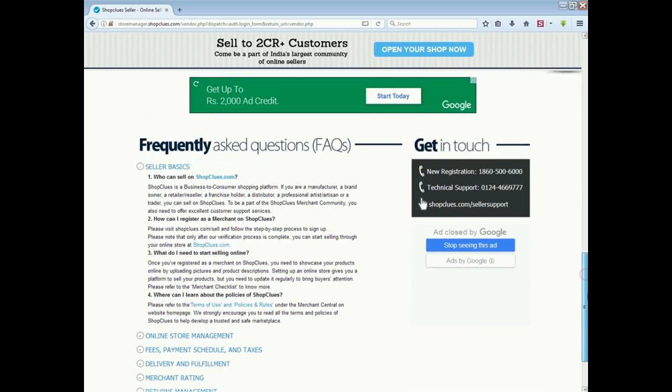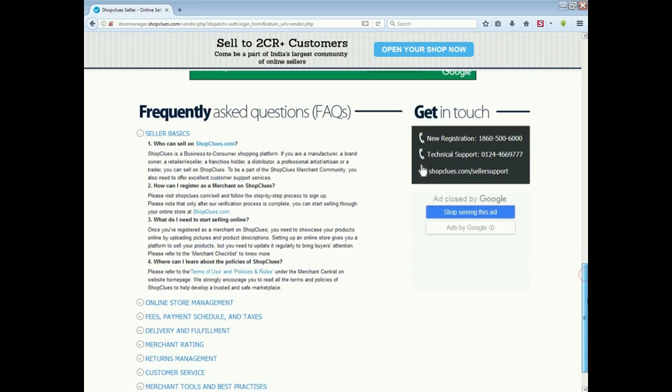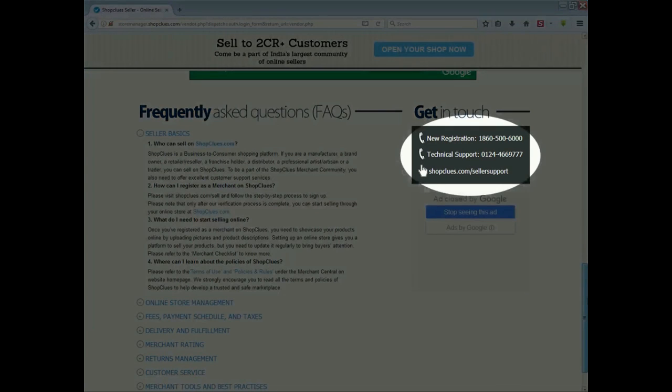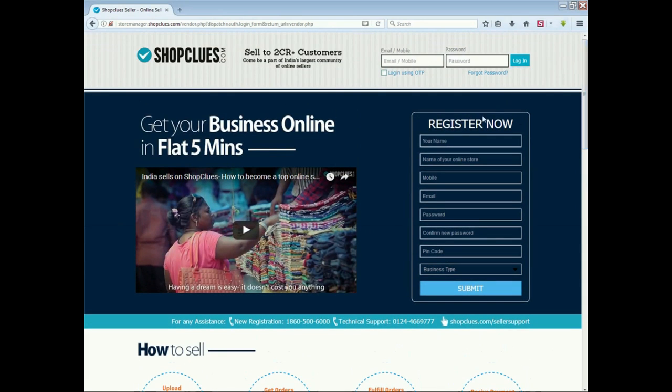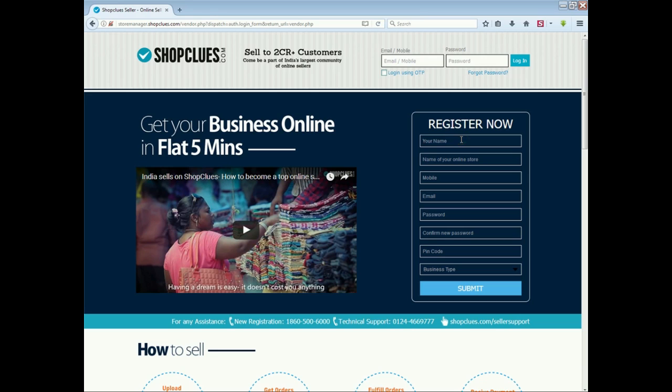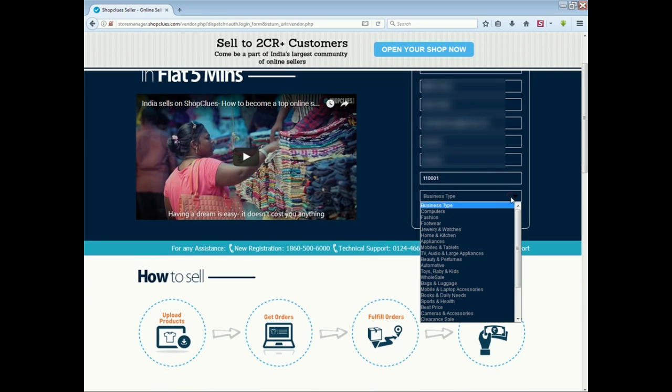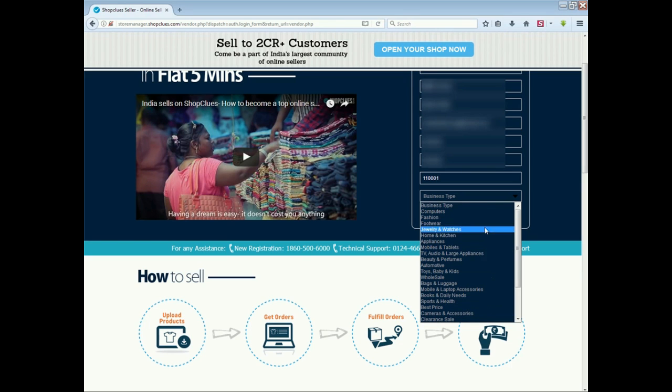This is a very simple form. You have to add your name, your online store name, mobile, email ID, password, pin code, pick up pin code, and then you have to select business type. You have to select category, then submit it.